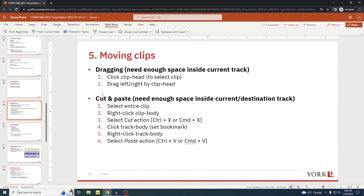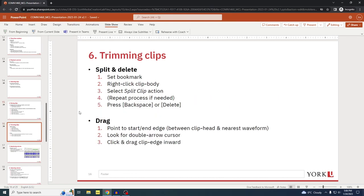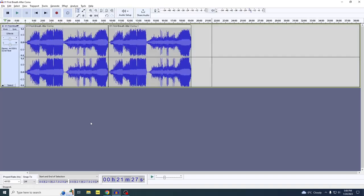Section six: trimming clips. There are two ways to do that. You can split a clip and then delete the resulting undesired sub-clip. You can also drag the edges of a clip if you just want to trim the beginning or the end of that clip.